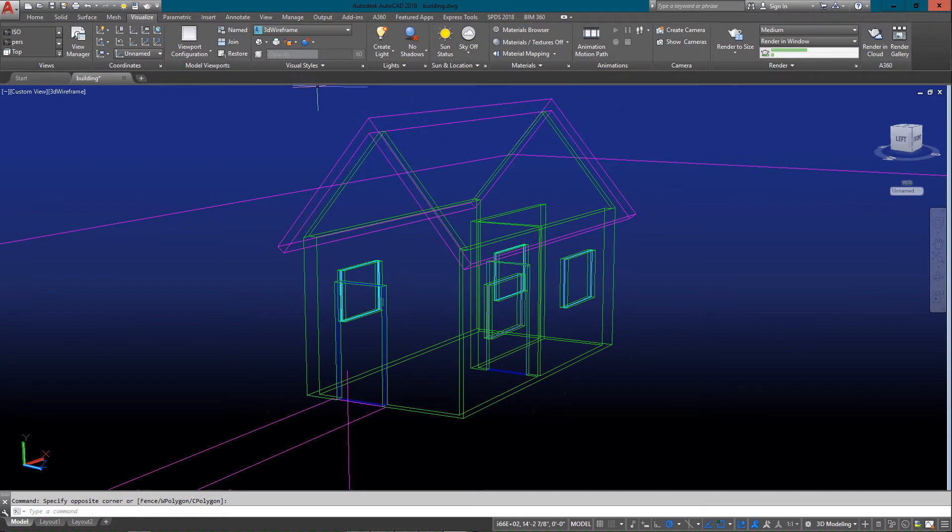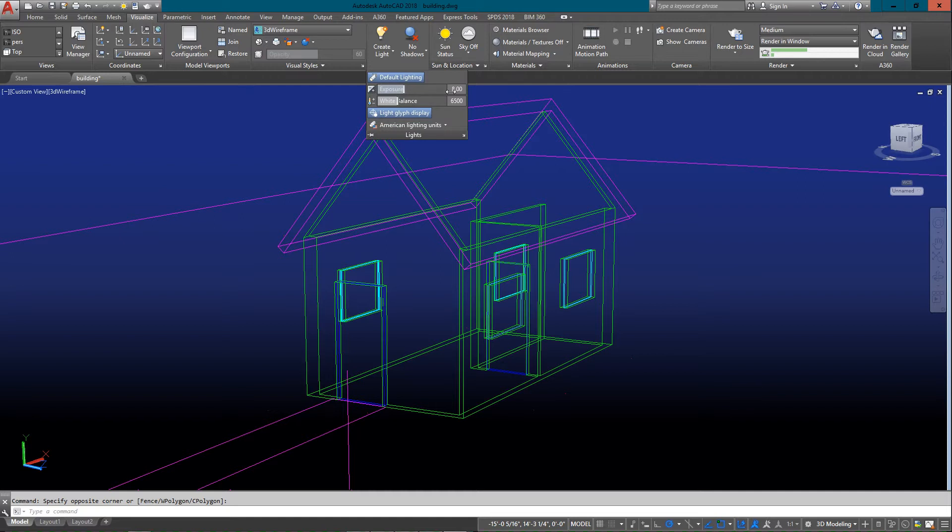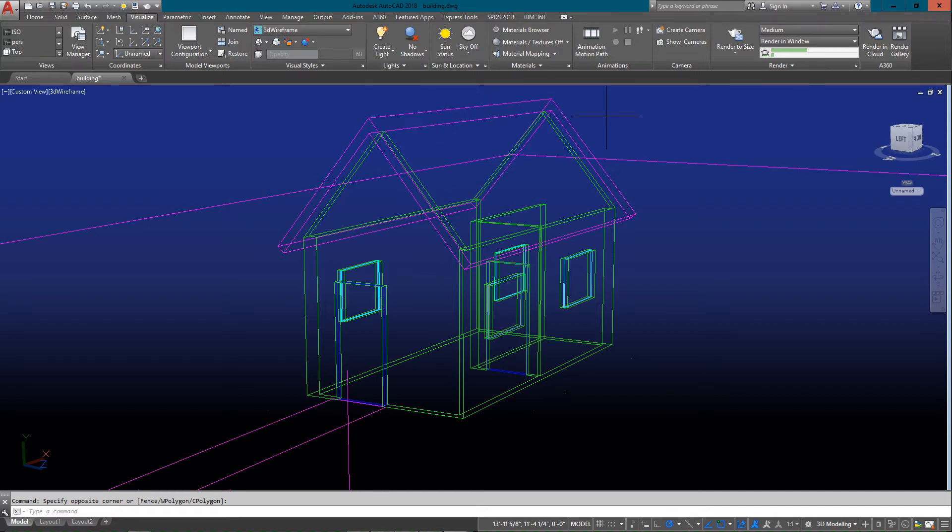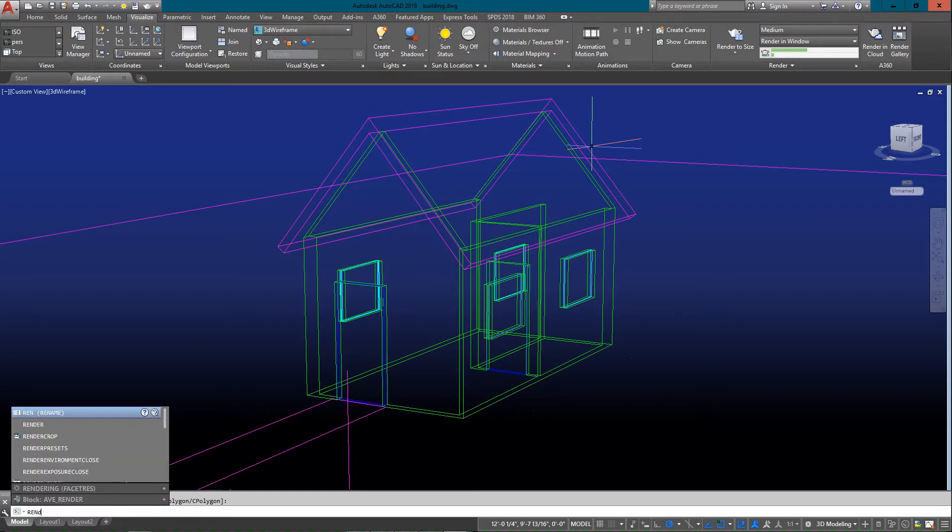What I need to do to change that is change my default lighting. I'm going to change it. Right now it's set at about eight, and I find this a little counterintuitive, but the higher the number for your default lighting, the darker it becomes.